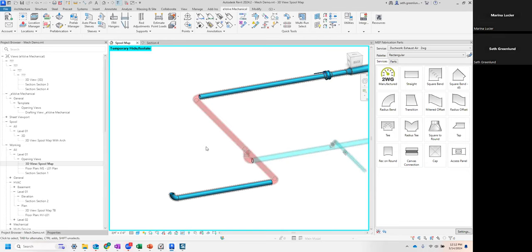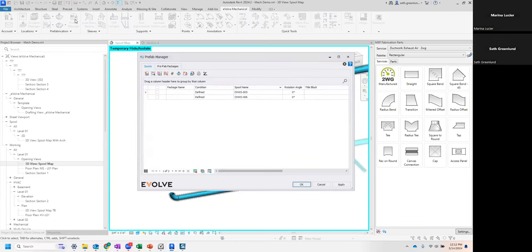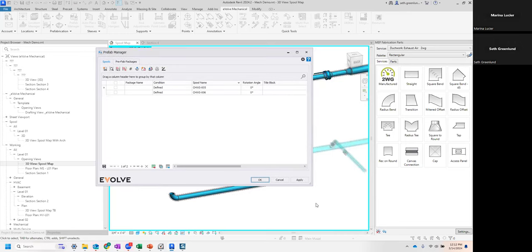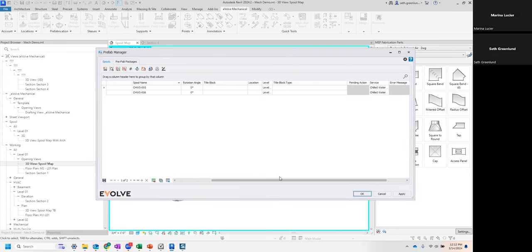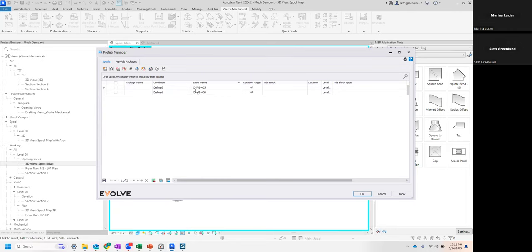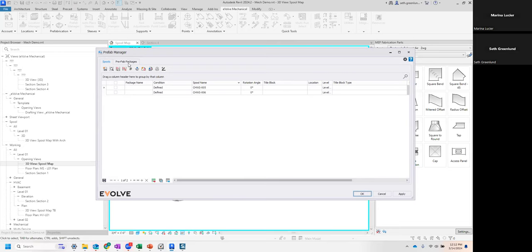It makes it really easy to select spools, and you can get pretty complex with it - it does a good job sorting things out. Of course, if it's not exactly right you can edit the spool or undo and try again. Now I have those selected. The next step is to go to my Prefab Manager. You can see I have several items that are blank - they'll populate when I generate. It did create CWS 005 and 006. If I jumped to a different service, it would automatically change that abbreviation. I also have a package name - think of packaging as a more broad spool or spool map.